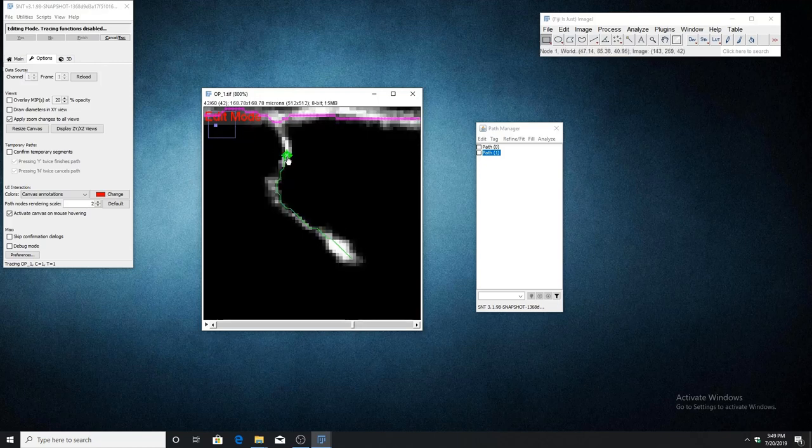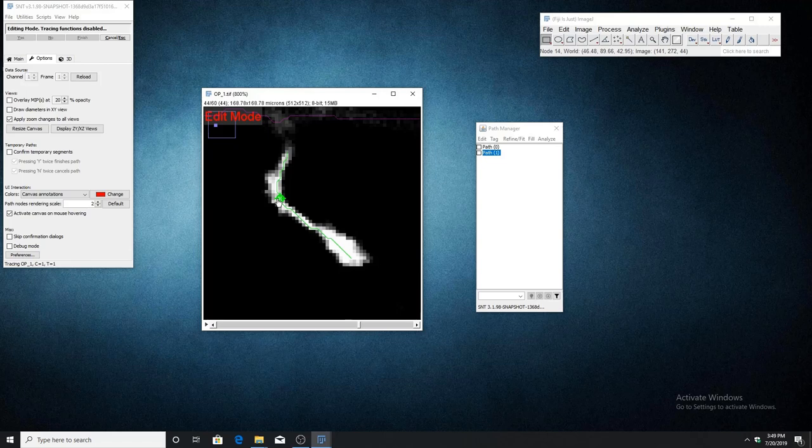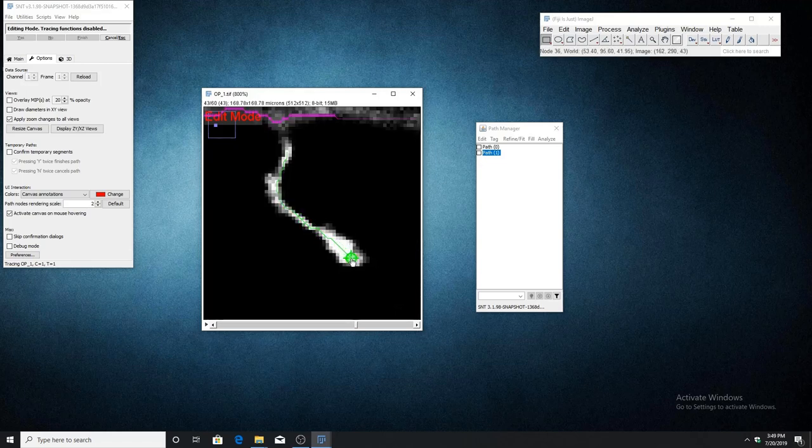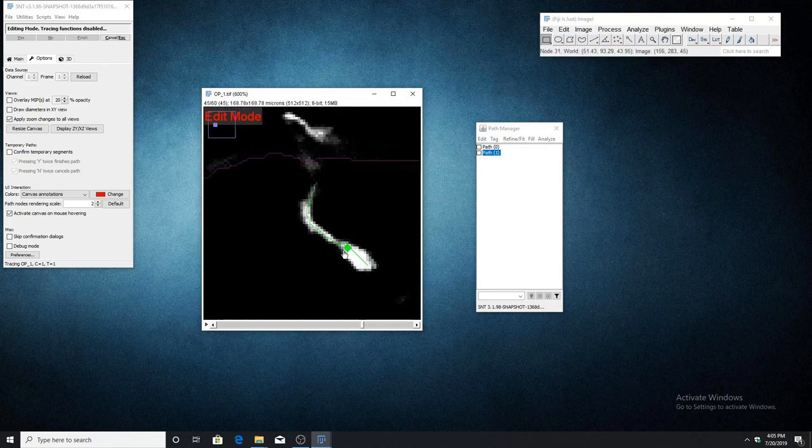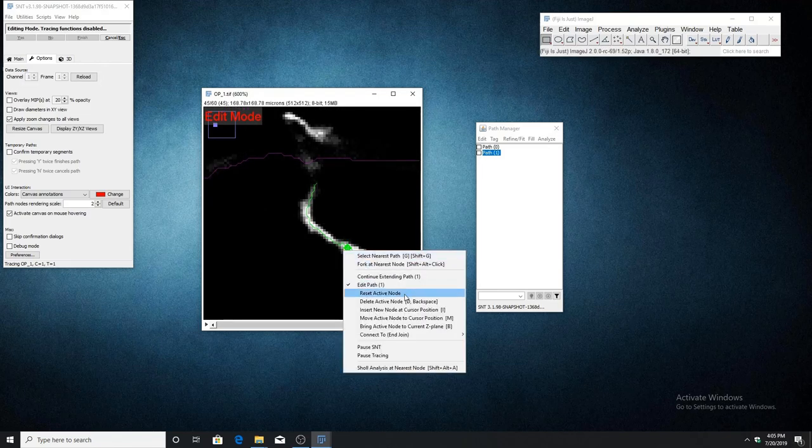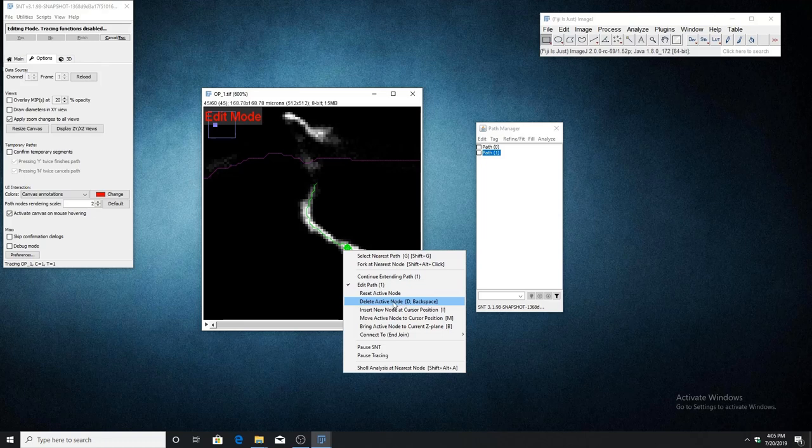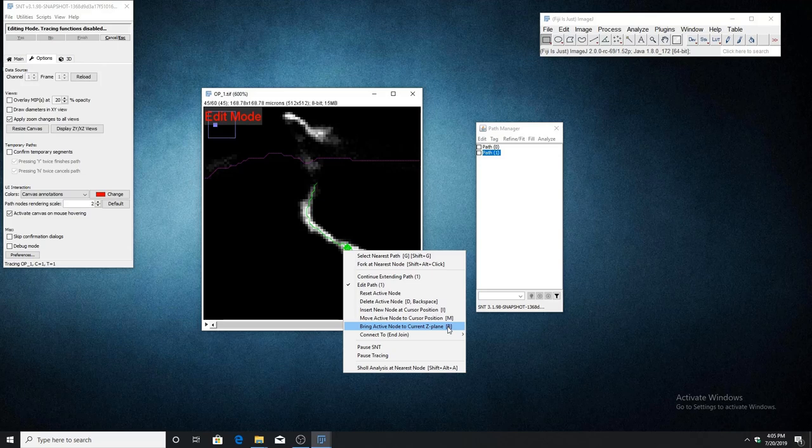You'll notice that if I move my cursor along the path, it activates the nearest node, meaning that we will be able to edit it. The first function I'm going to go over is delete active node. For all of the editing functions, the corresponding keyboard shortcut is shown to the right of each option.